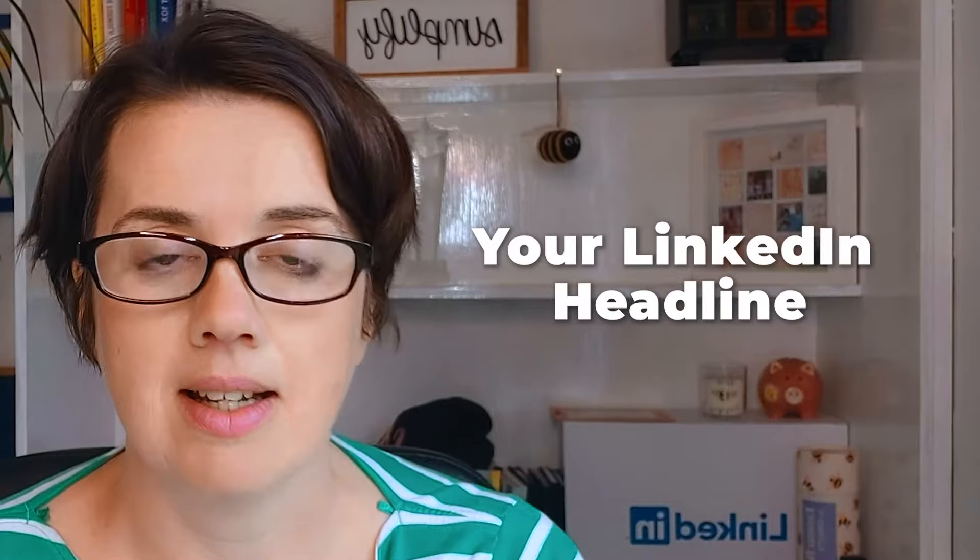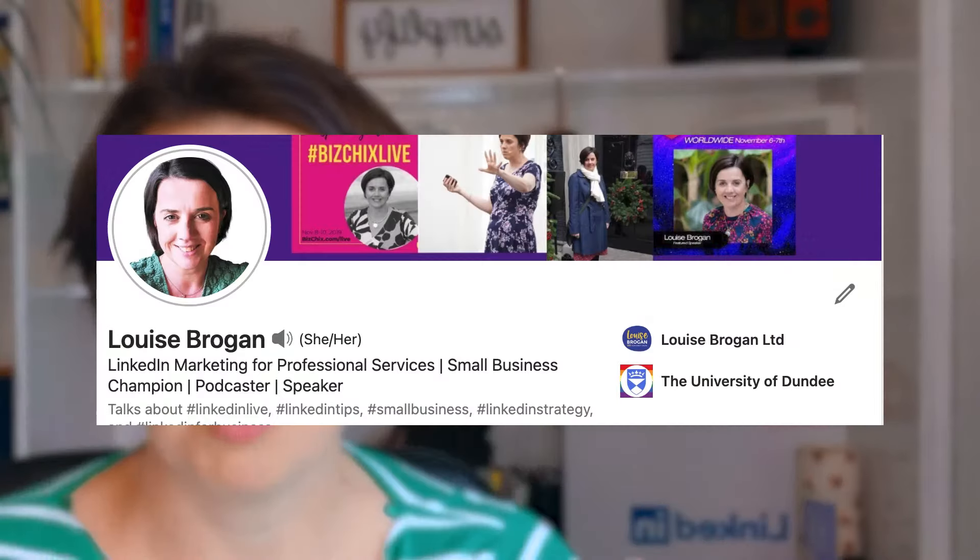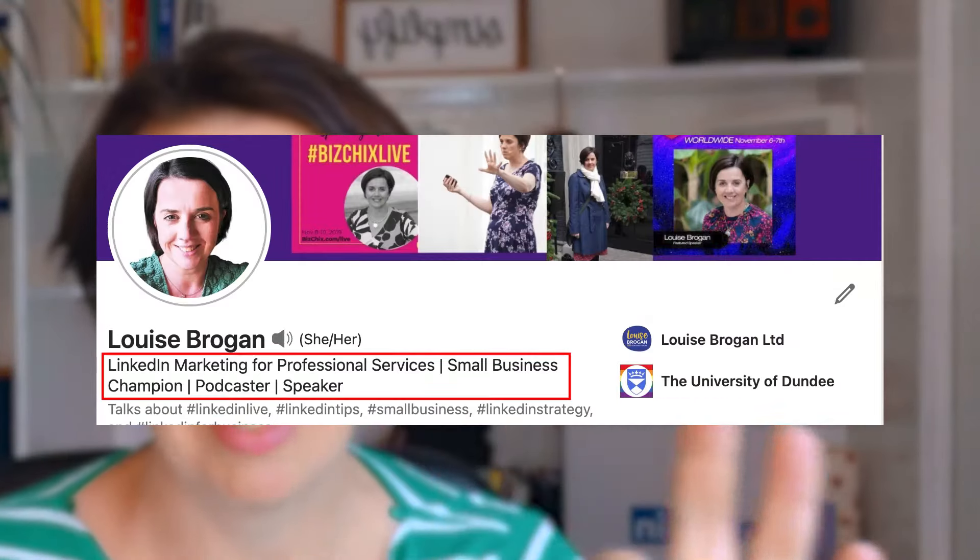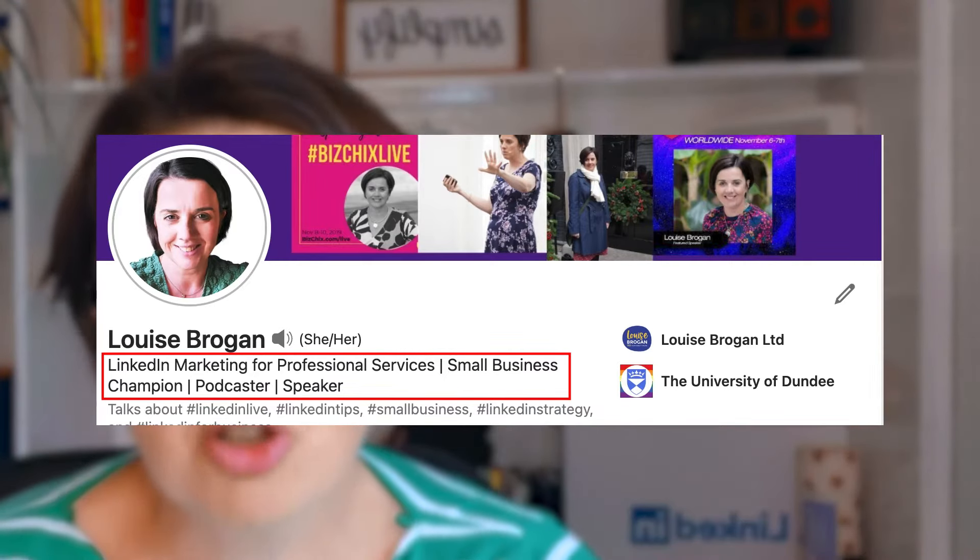Number one, make sure that you have got a rock solid LinkedIn profile. Take the time to go through your LinkedIn profile and make sure that it's up to date. The first thing you really want to focus on is your LinkedIn headline — that's the bit underneath your name. You want your headline to speak directly to your ideal client so that when they see your name through your activity or coming across your profile, your headline speaks to that person.